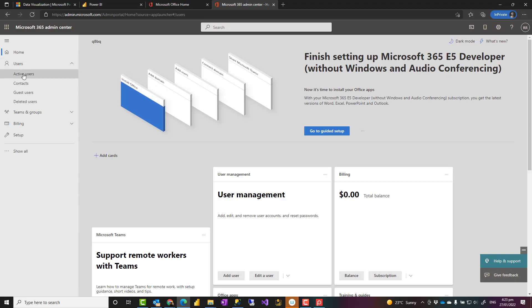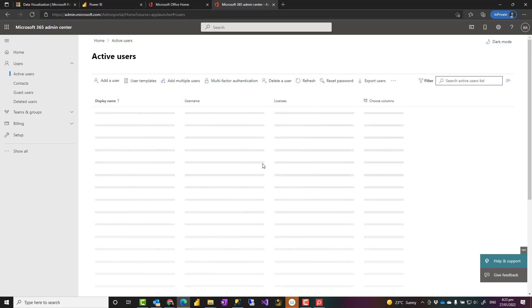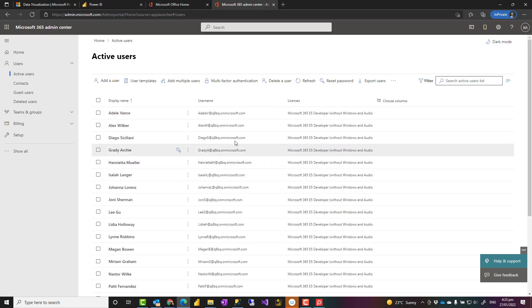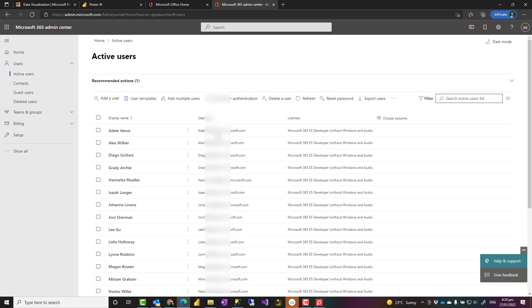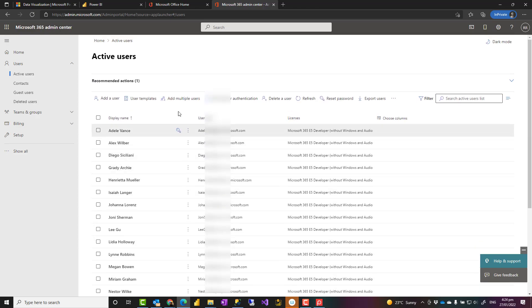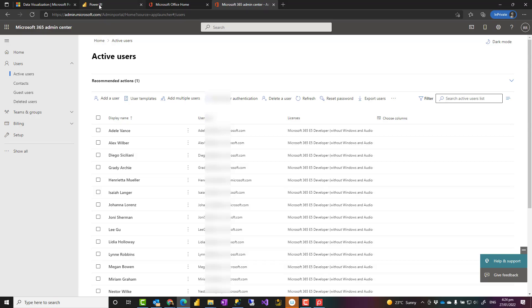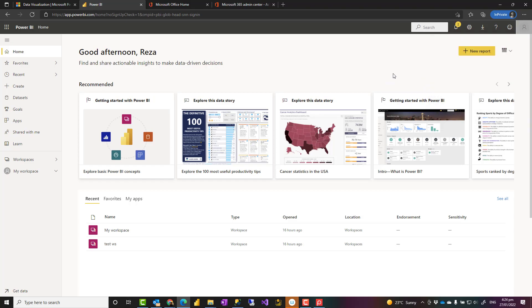I can go and see my active users, their licenses, and all those kinds of things. They all have Microsoft 365 E5 developer license. And these are some sample users. E5 means that they would have Power BI Pro. However, if you want to have premium functionality, you can choose the trial of premium per user, if you are interested in that.